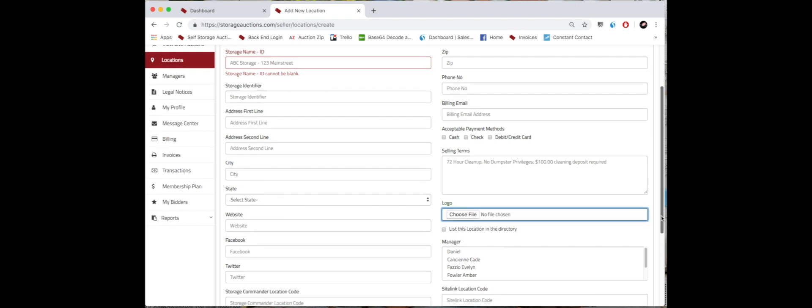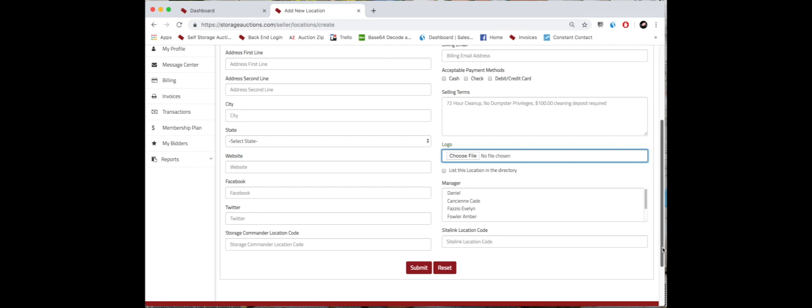If you already have your manager, you can simply click them just like this and they will then be associated with this location. In another video we're going to go over how to add a manager.